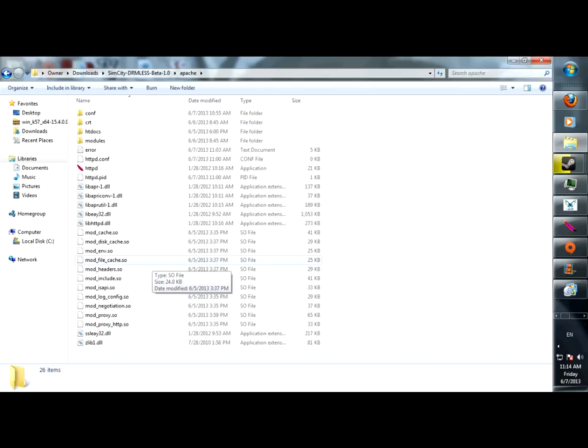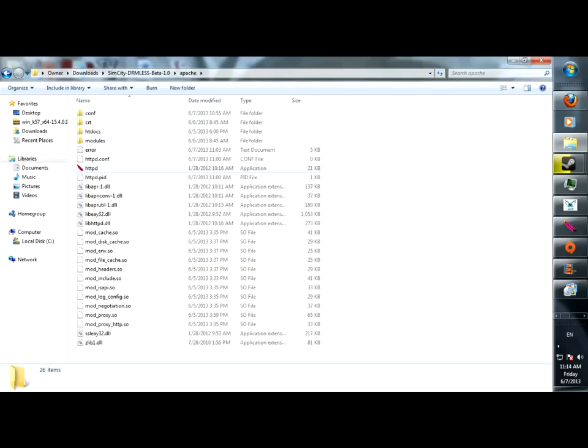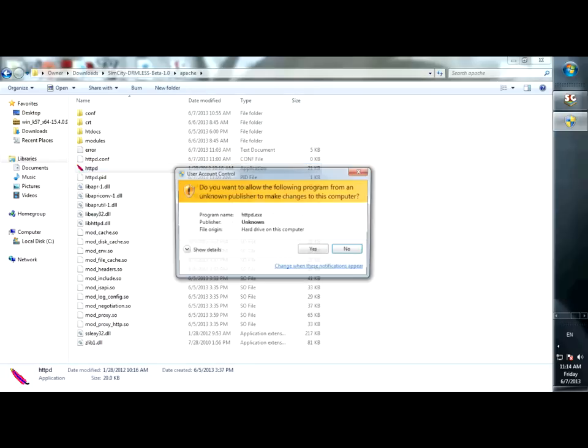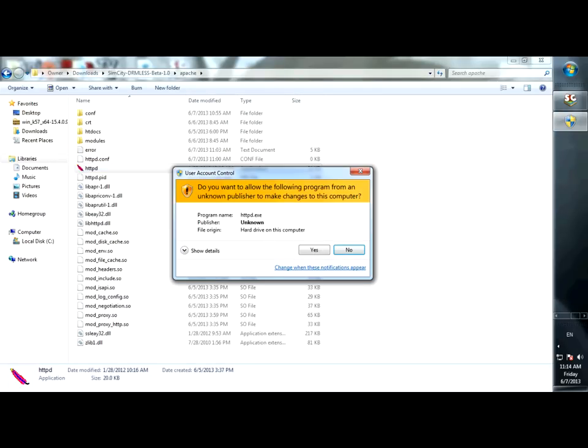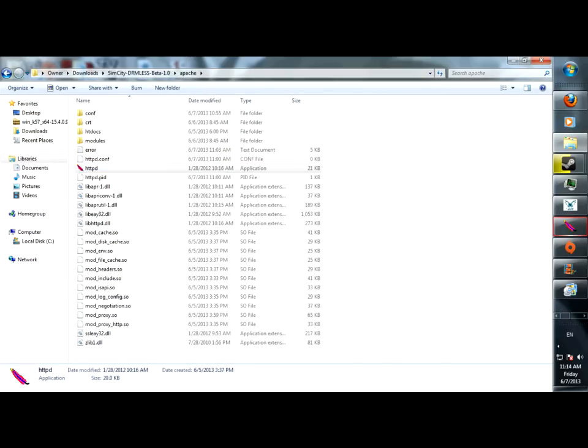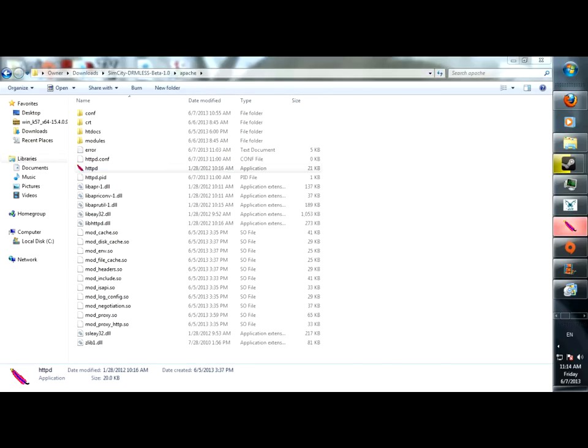And then like somewhere along the line you delete the Stunnel folder. I don't know if you have to start the Stunnel application itself or not, but I did just in case. It probably doesn't matter. But basically you go to Apache, you start HTTP, which now should... I already have it opened up right here.